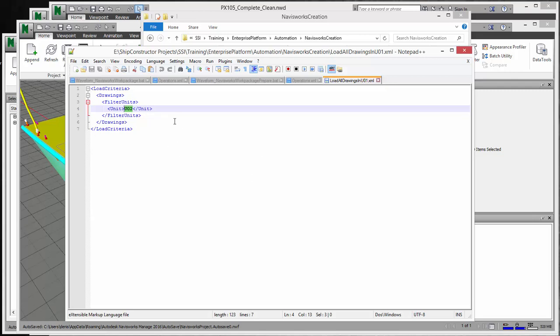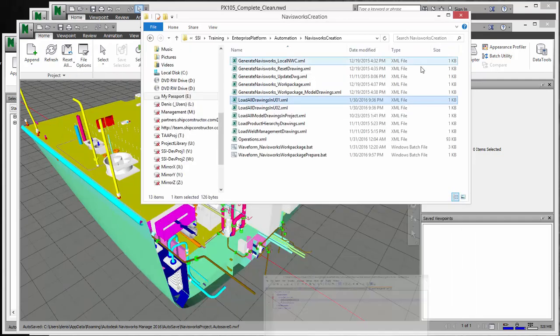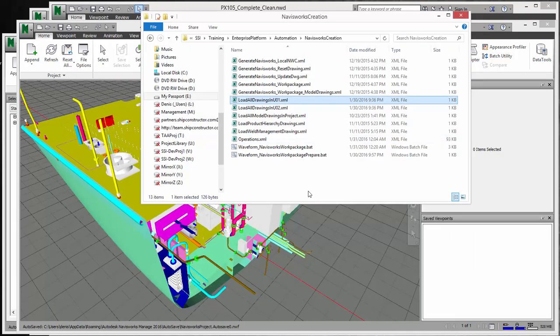And again, you can go and edit this after by copying this line and pasting and adding multiple units if you want to create models that have several units. So for example, if you want to do the aft or the deck or superstructure, you'd be able to add multiple units to get that structure for you.